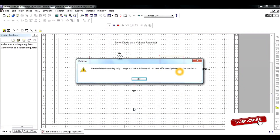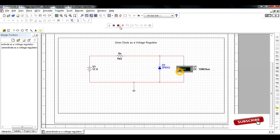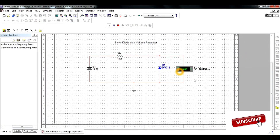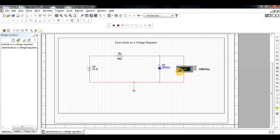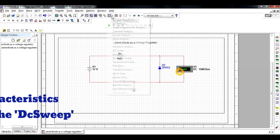Now I am changing the value to 10 volts — the output value is 9.99 volts. Then changing the input value further, we observe the output voltage as approximately 11.9 volts. If we increase the input value, the output is maintained near 12 volts.